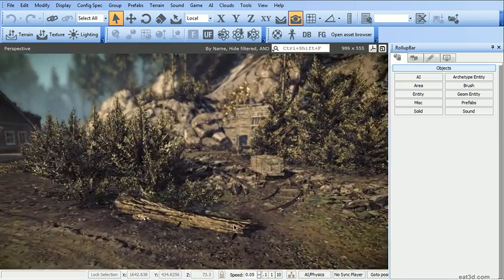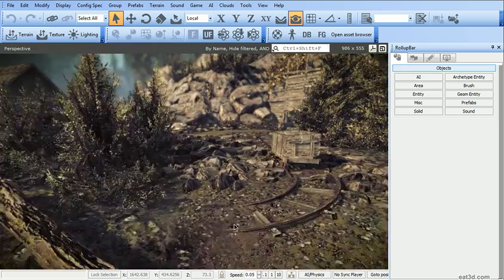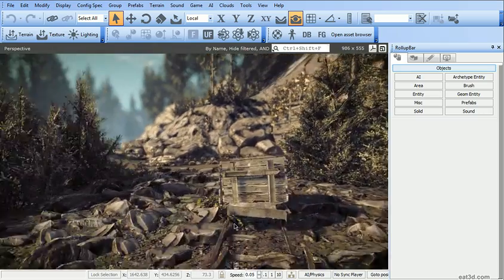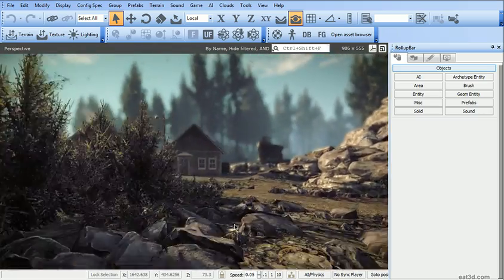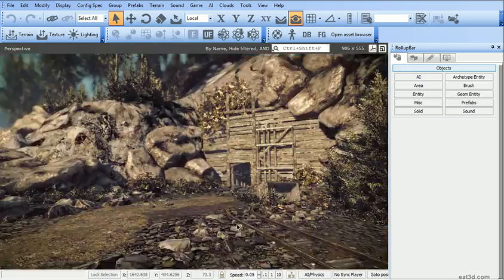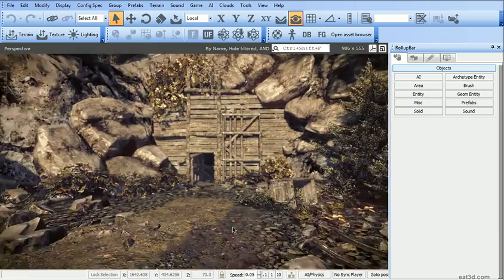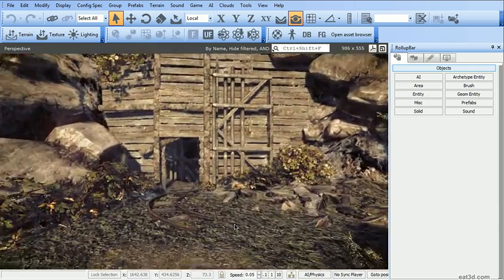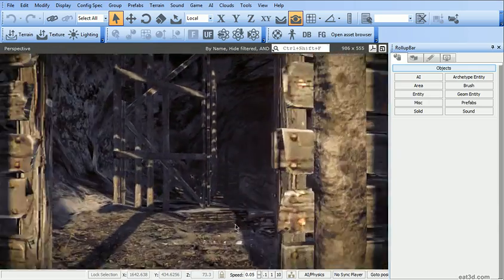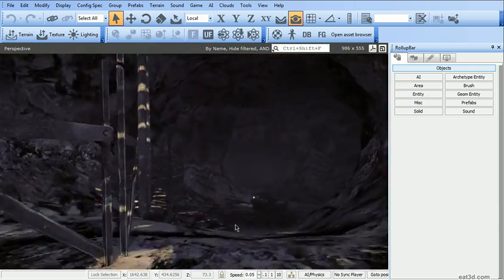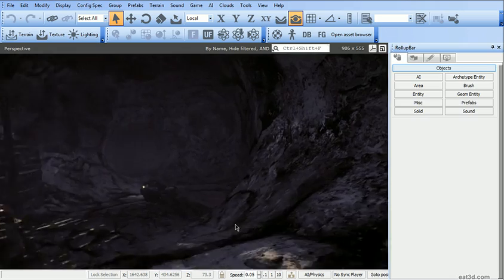After that we're going to get started with creating a brand new level with both exterior areas and interiors. Everything from scratch. We're going to start with the terrain and basic layout and block out.